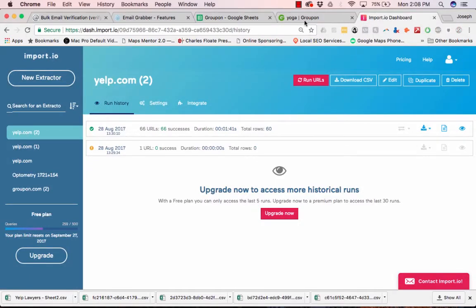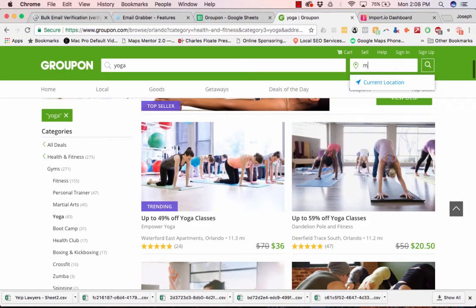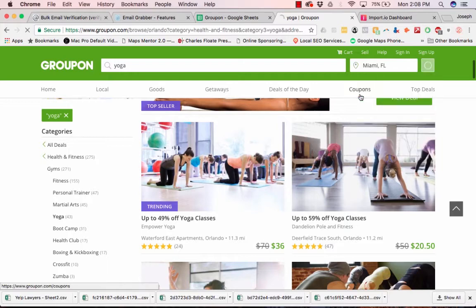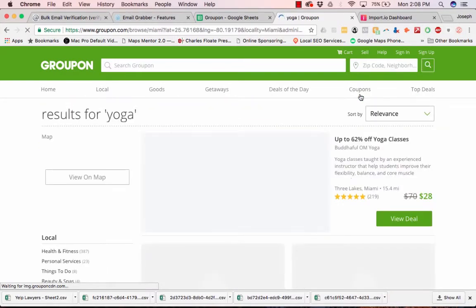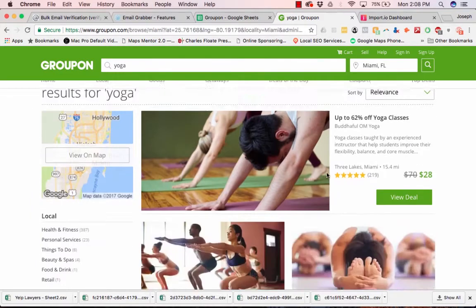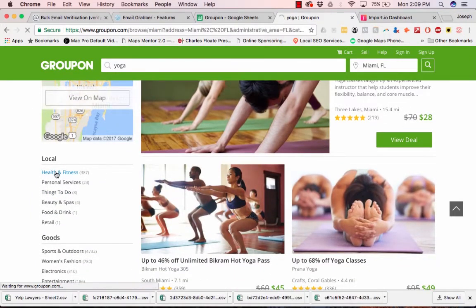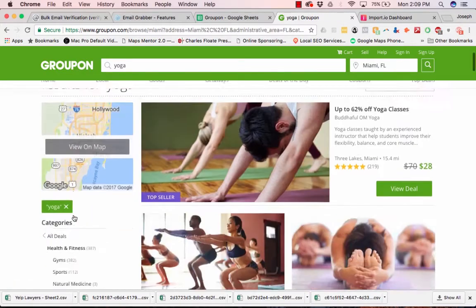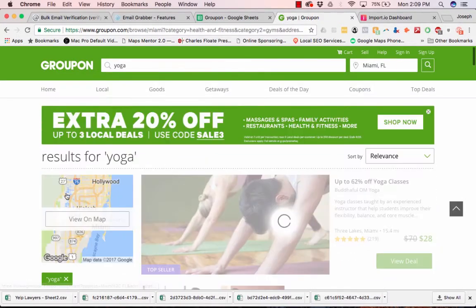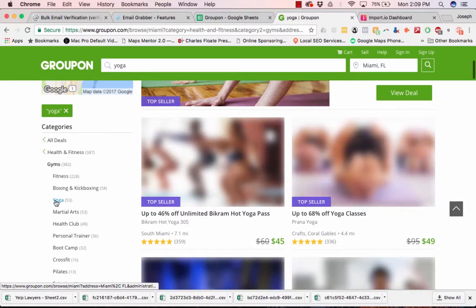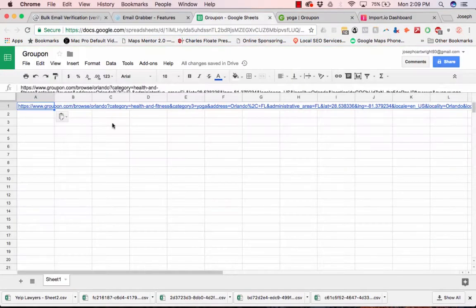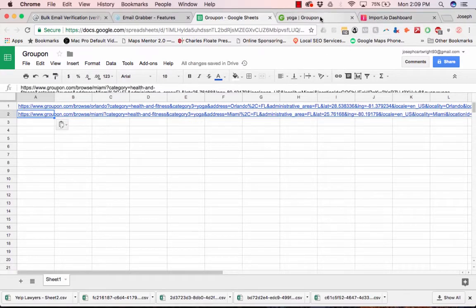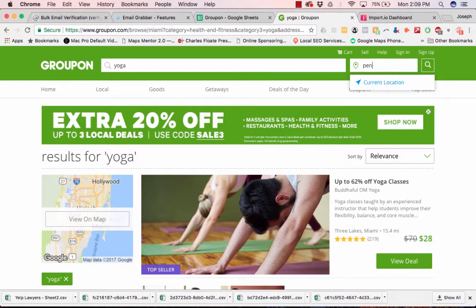I'm going to do one more, Miami. You can basically put in as many cities as you want and then just bulk it. So let's go to health and fitness, gyms, yoga. And let's just do one more, let's do Pensacola.